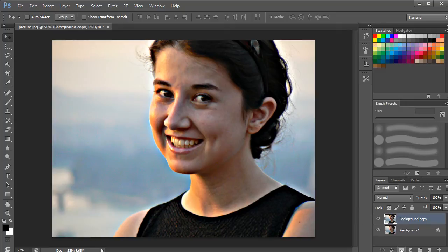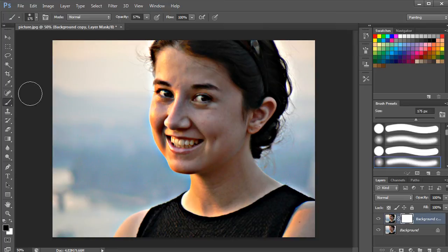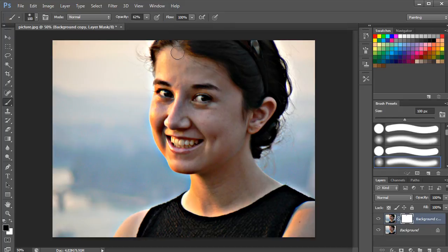You can add further tweaks to the image as well. For example, to smooth the skin, we will create a mask layer. With that done, we will select the Brush tool, set its opacity to 62%, and use it over the face skin. Remember not to use the Brush tool over the eyes and lips.